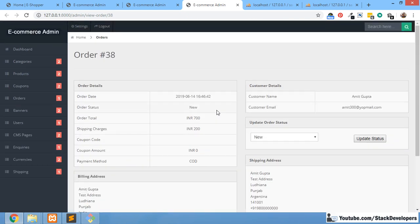In this way we finish adding shipping charges according to the country. In the next video we are going to add product weight for all products and calculate shipping charges based on both country and product weight. I hope everything is clear up till now — if you have any queries, contact me via the YouTube description. See you next time, goodbye.